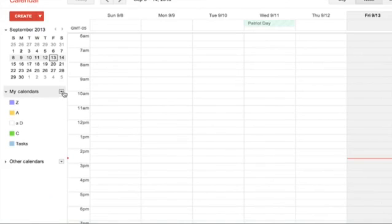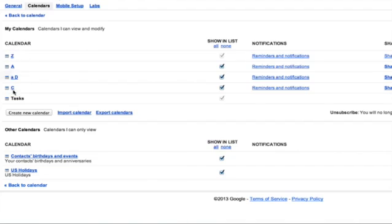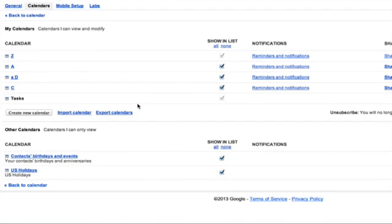There's no way to drag it and even if you go into your calendar settings, there's no way to manipulate the order outside of deleting the calendar and recreating it.